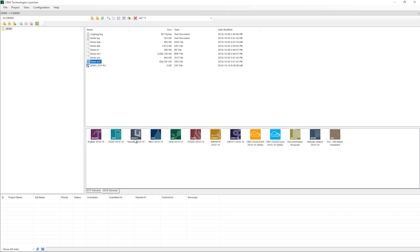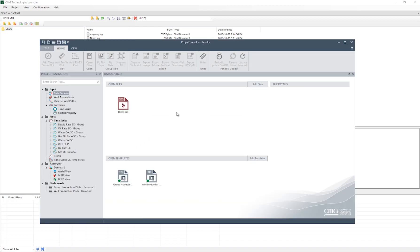To begin, simply run your simulation dataset in the appropriate simulator. The simulator will generate files called SR3 files. SR3 files can be viewed in the new Results software. The previous generation of output files, that is the IRF and MRF files, can also be viewed in the new Results software. To view your results, open Launcher and drag the SR3 file onto the Results icon in the Launcher window.